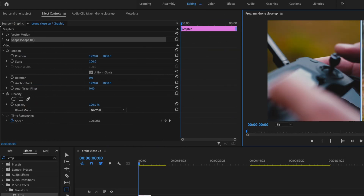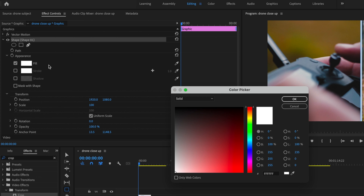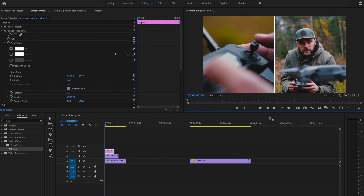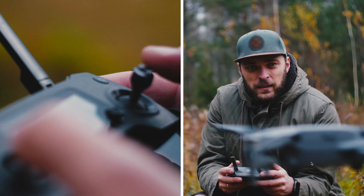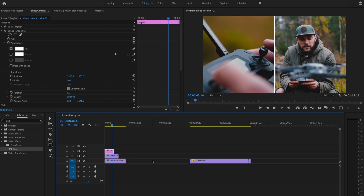Then go to where it says Shape under Effect Controls. I can adjust the color and make it whatever color I want. I'll also adjust the position to make sure the entire frame is split. Then I'll just play it back — and that looks pretty good.